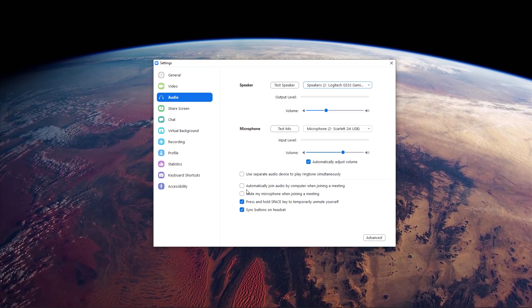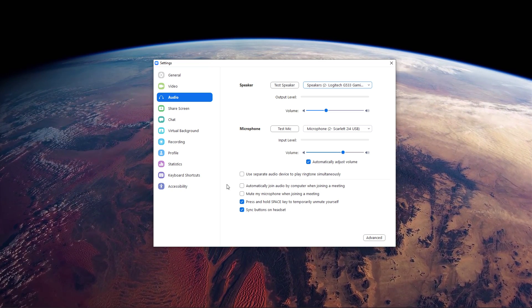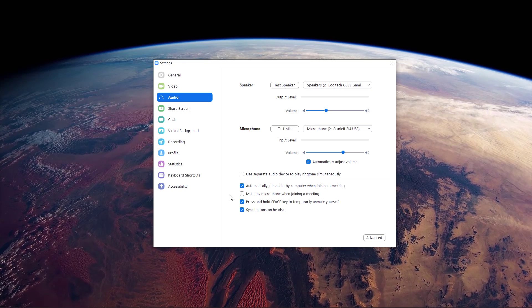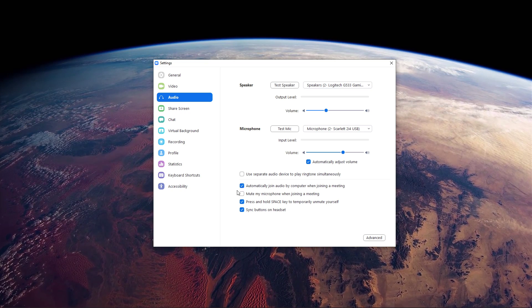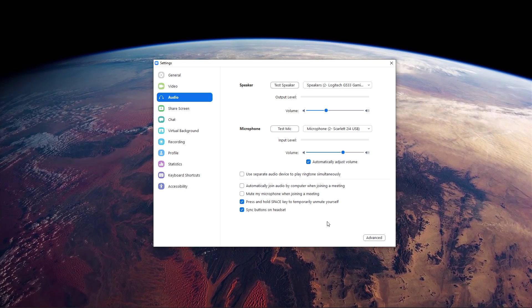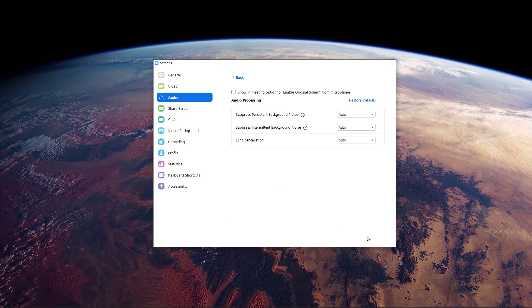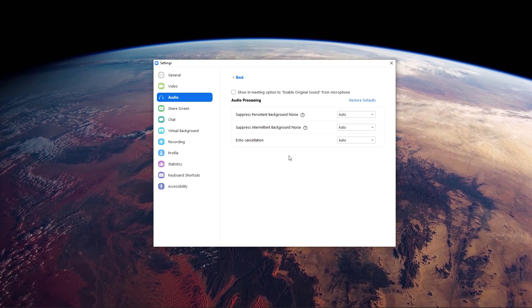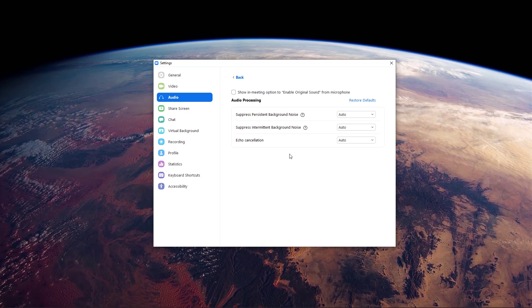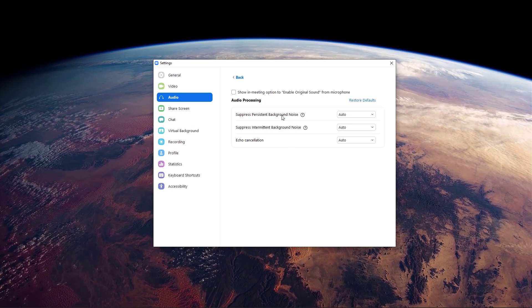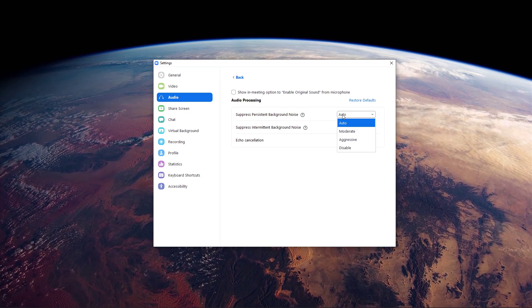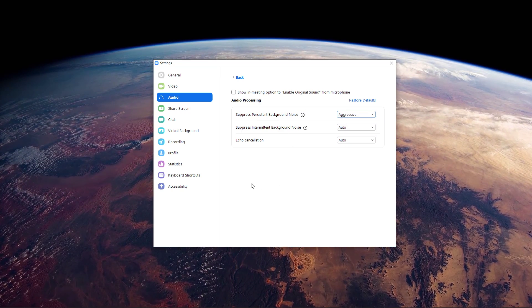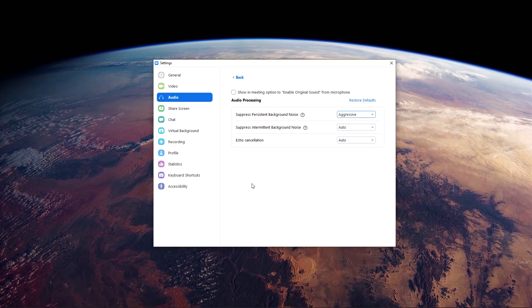Below, you can customize a few settings such as automatically muting your mic when joining a meeting. In the Advanced Audio Settings, you can change Zoom's applied effects. If you have a lot of background noise, then set this option to Aggressive Noise Suppression.